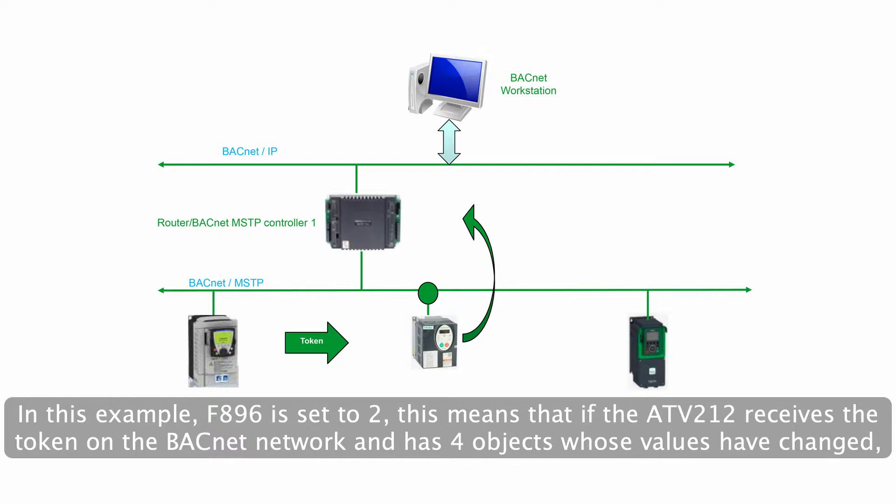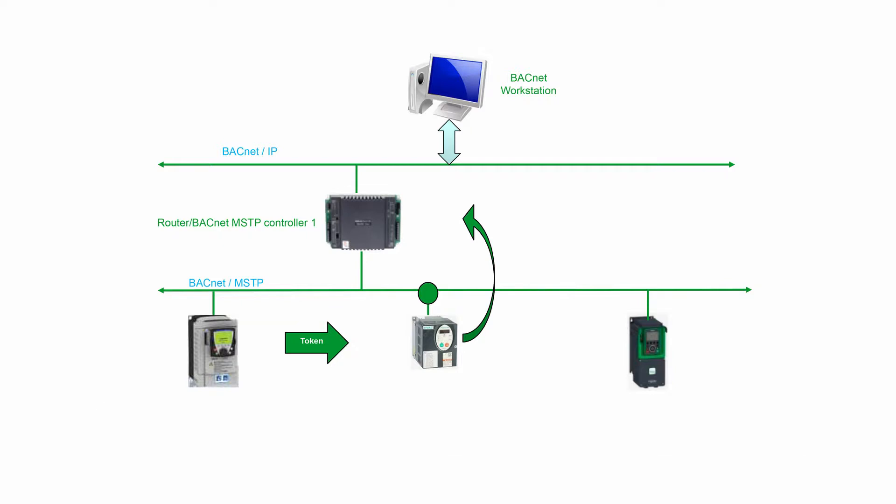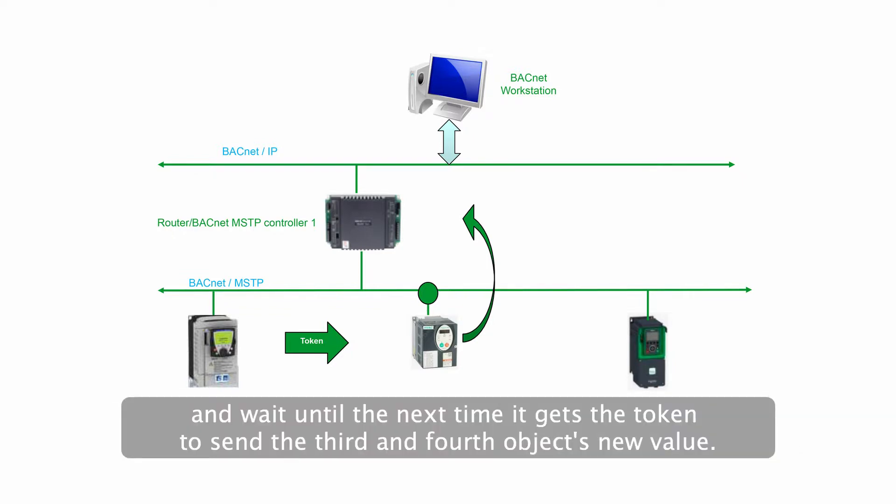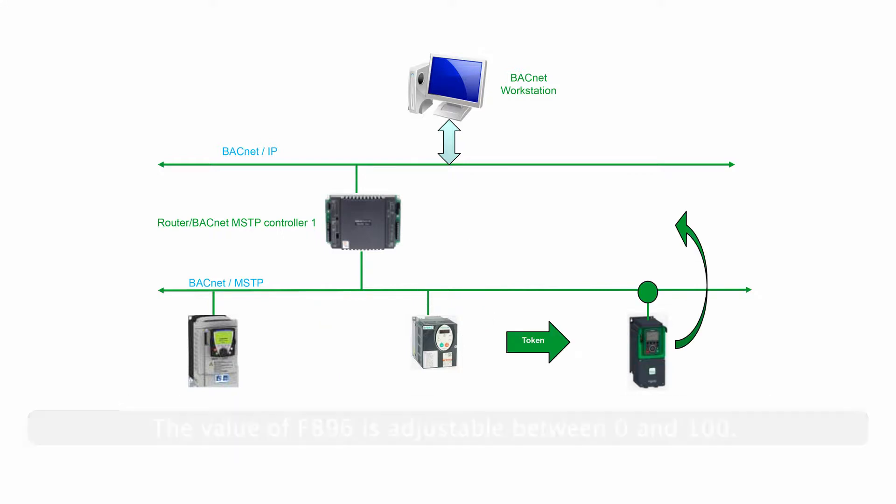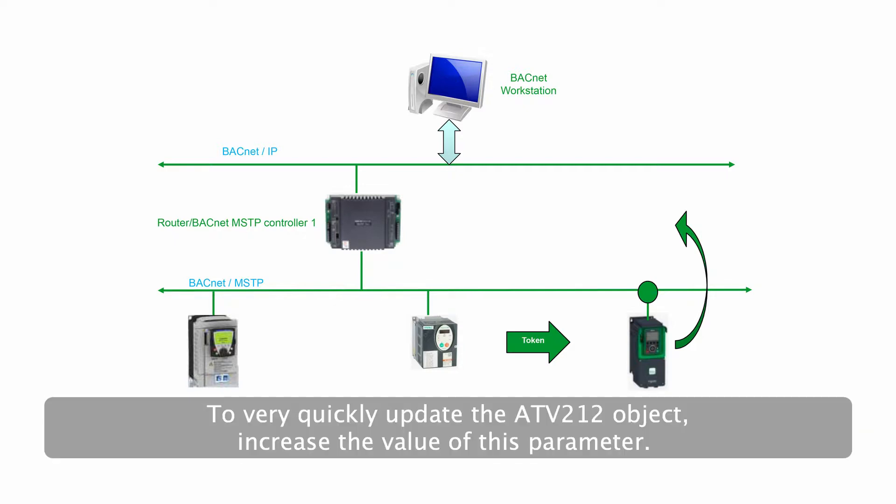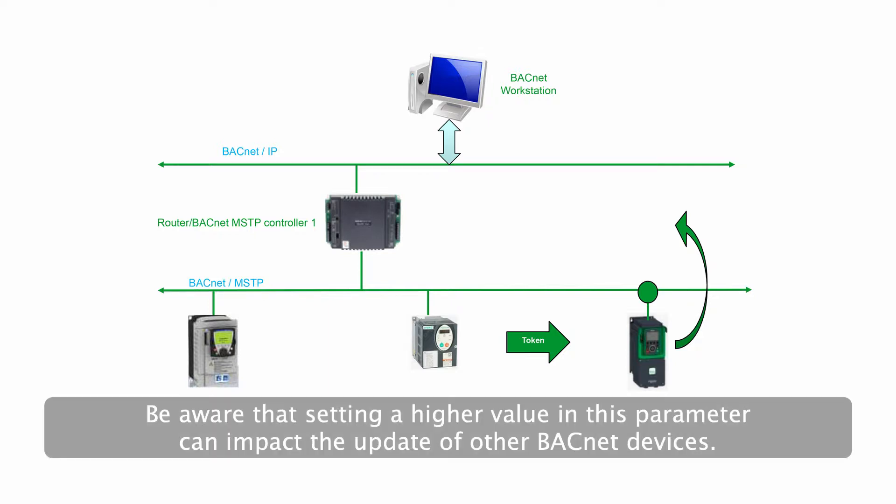This means that if the ATV212 receives the token on the BACnet network and has four objects whose values have changed, it will send the new values of the first and second objects, and wait until the next time it gets the token to send the third and fourth object's new value. The value of F896 is adjustable between 0 and 100. To very quickly update the ATV212 object, increase the value of this parameter. Be aware that setting a higher value in this parameter can impact the update of other BACnet devices.